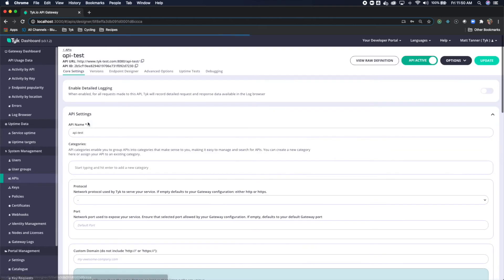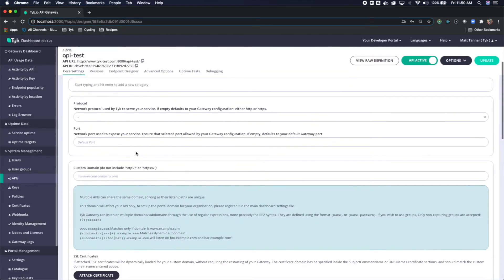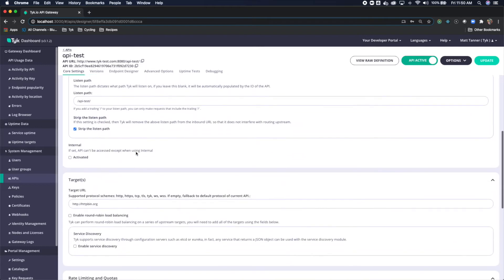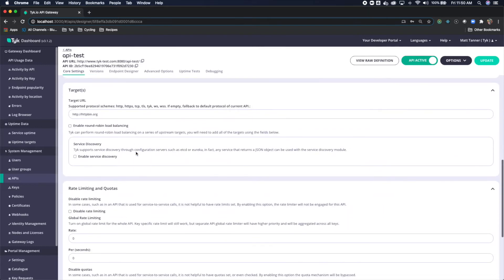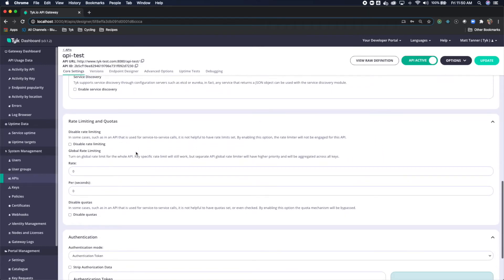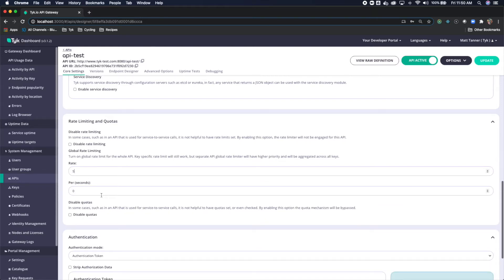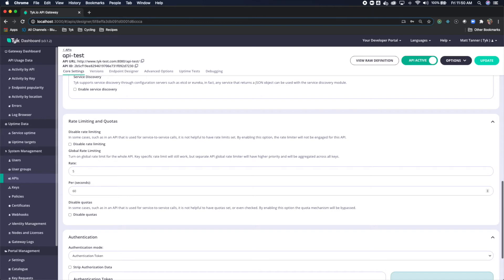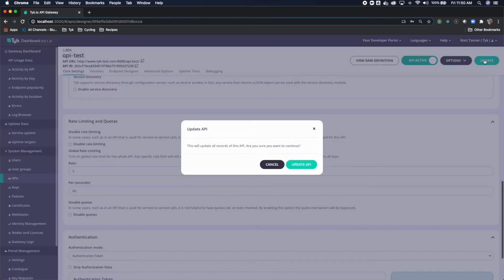Click API test and simply come down to rate limiting and quotas. I will put a rate of five per 60 seconds. This means that whatever the time window that these requests are sent in, they're able to send five requests per 60 seconds. I will click update.